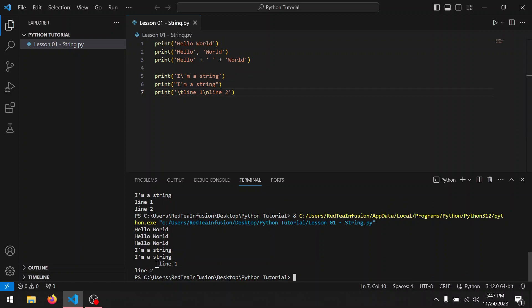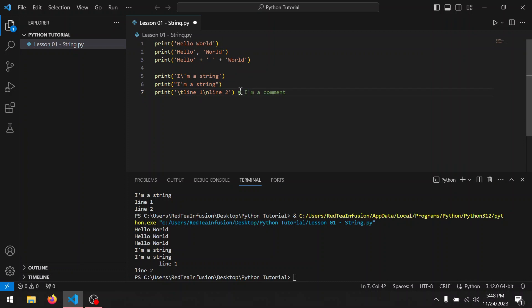Talking about special characters, the hash is used to create comments, providing useful information for the programmers to understand the code quickly. Everything after the hash will not be considered or printed. Let's create our first comment: hash I'm a comment. As you can see, it's not been printed.